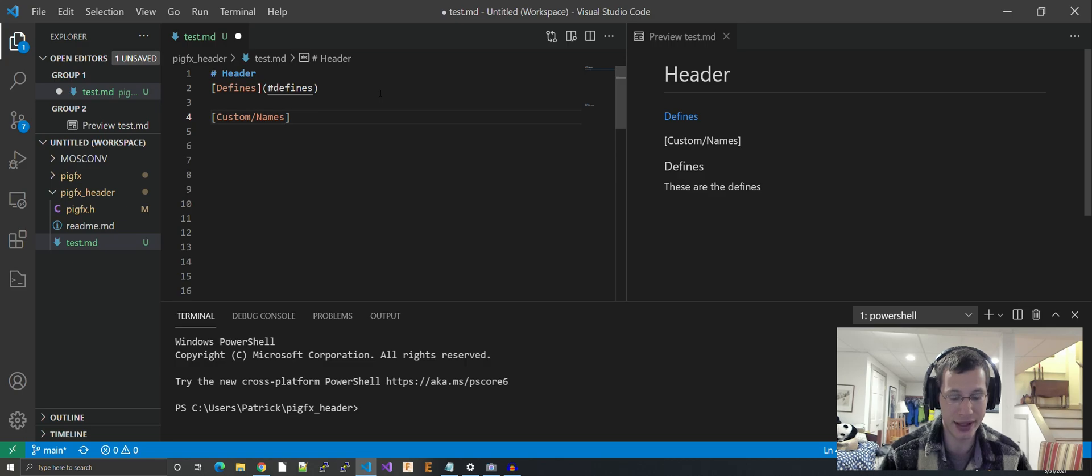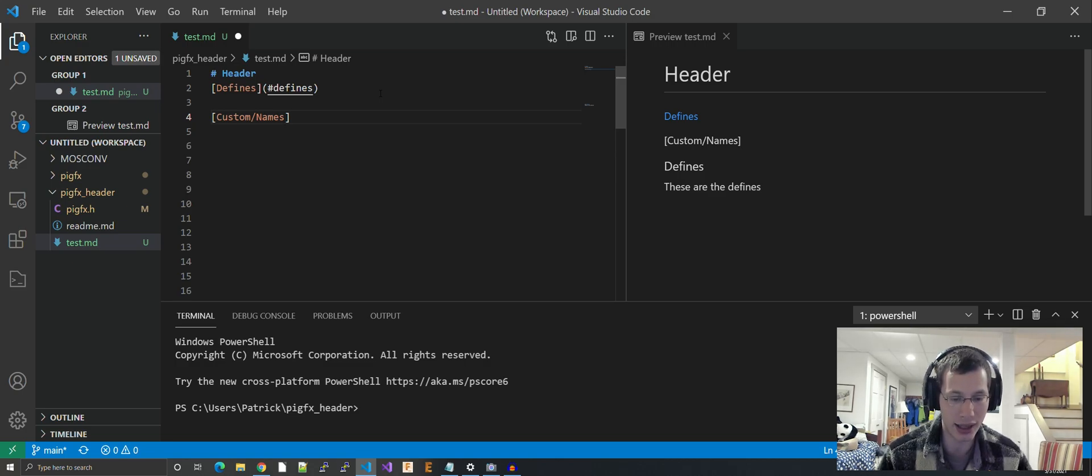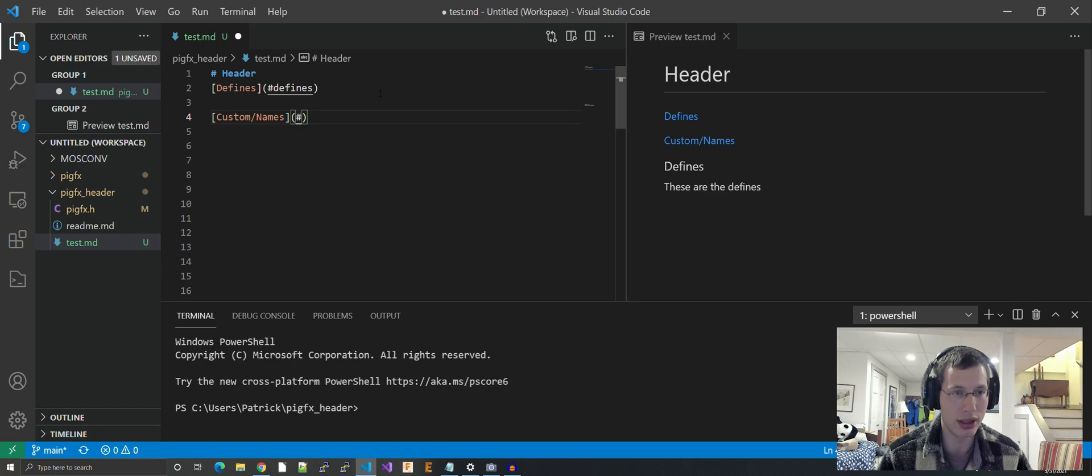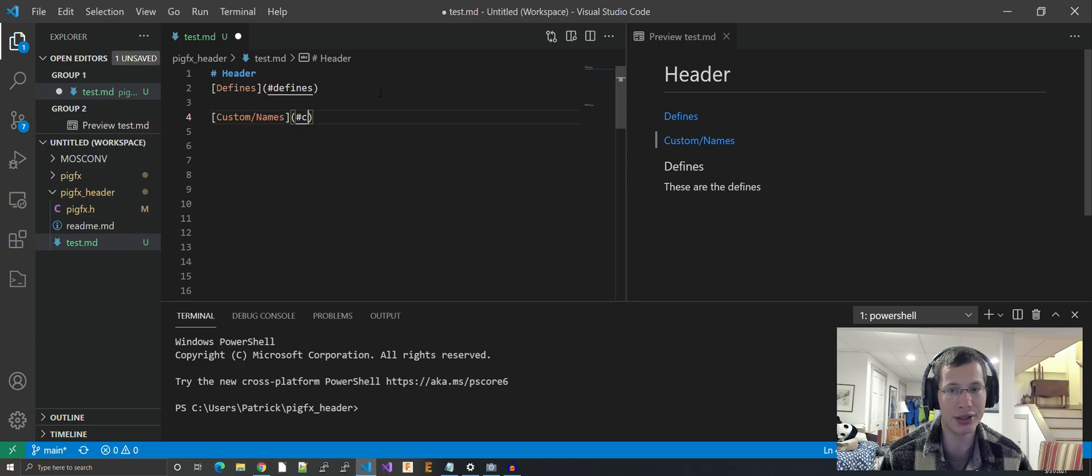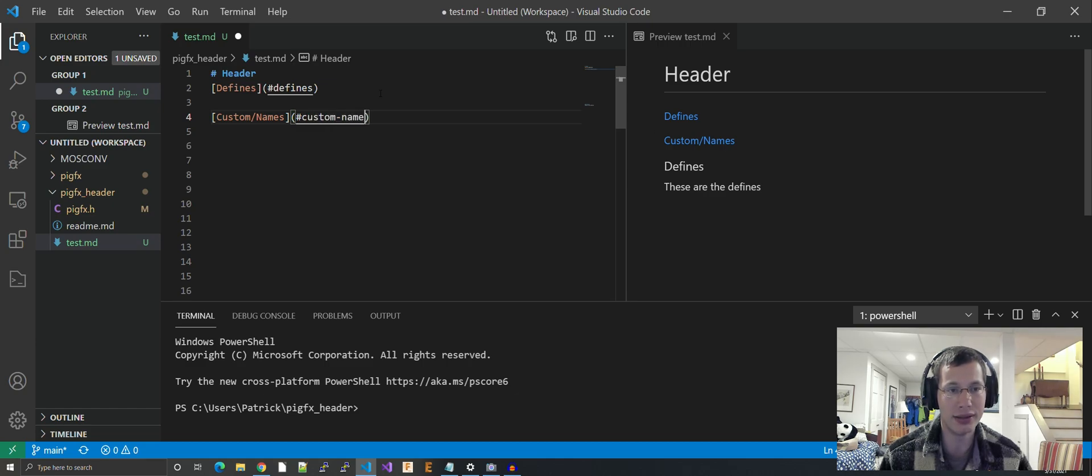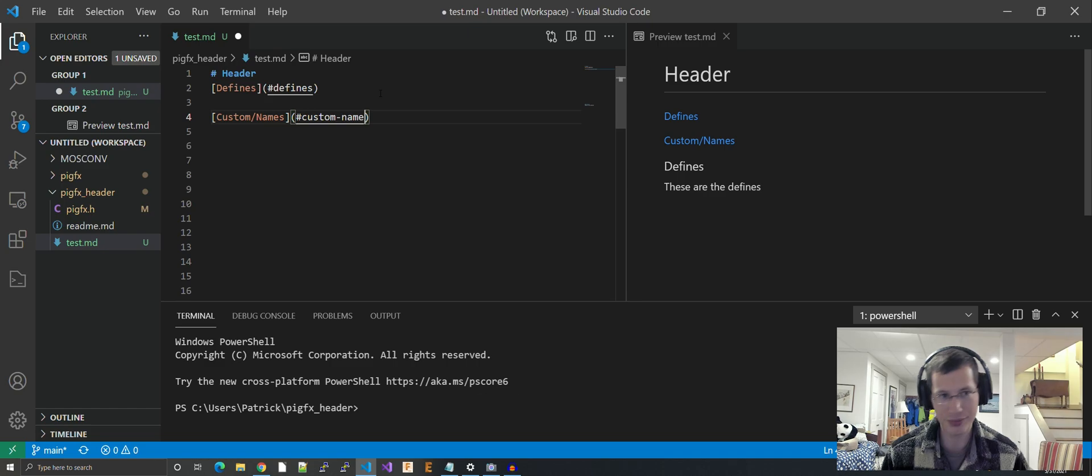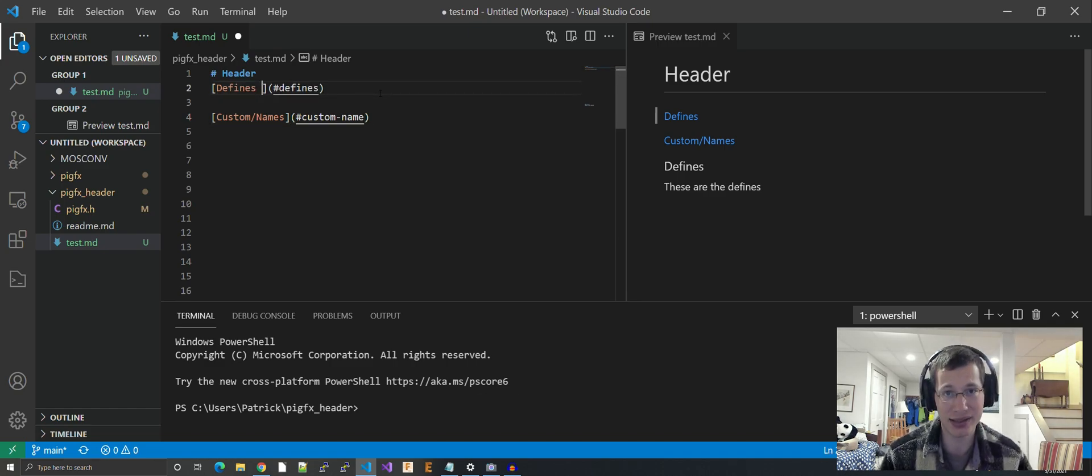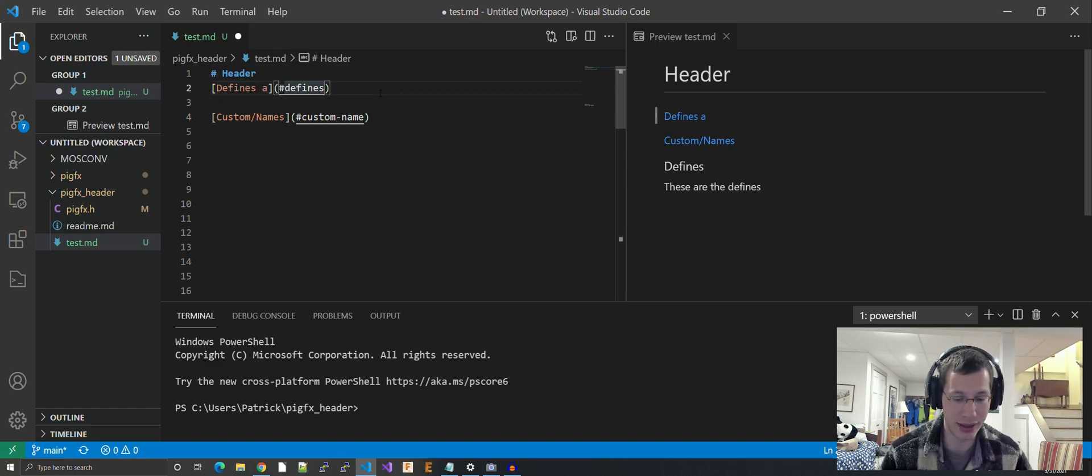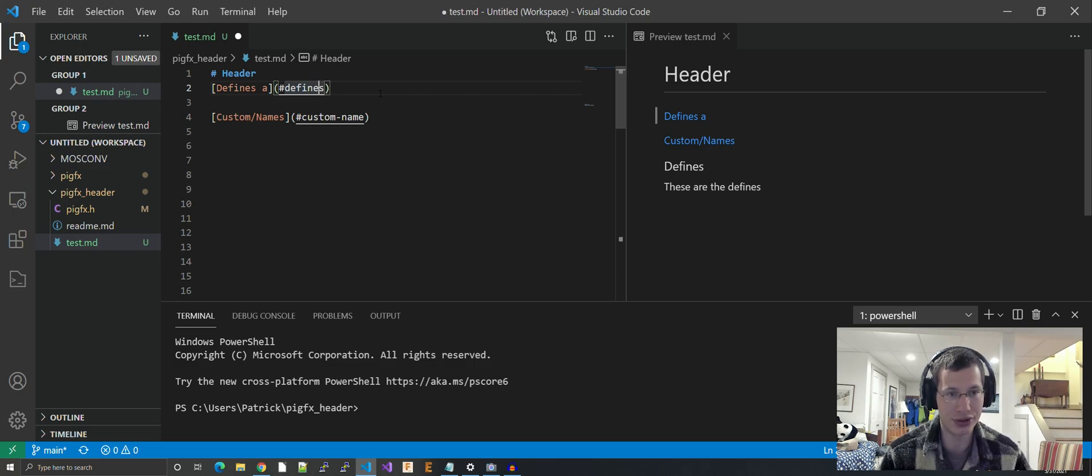Now what happens if you have a header with non-standard characters? Say you want to do 'custom!'. In that case, you have to make a custom name, and I'm going to show you how.